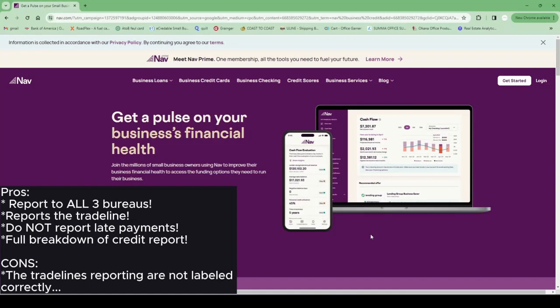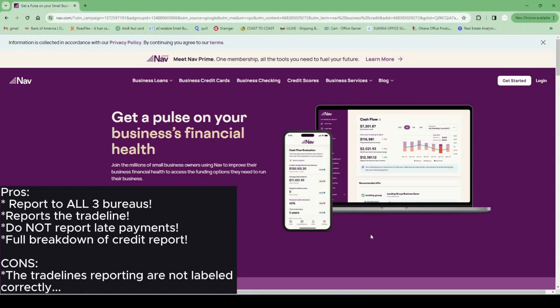What I don't like about NAV is that it's not clear on categorizing their trade lines reporting. So for me, I was looking for a specific trade line which was Uline. I was trying to make sure that they reported and I kept seeing this thing saying boxes and services reporting and I'm like what is that? It was so confusing. So I called them and they explained to me that it was Uline, but instead of putting Uline they put boxes and services, which is just such a confusing thing.